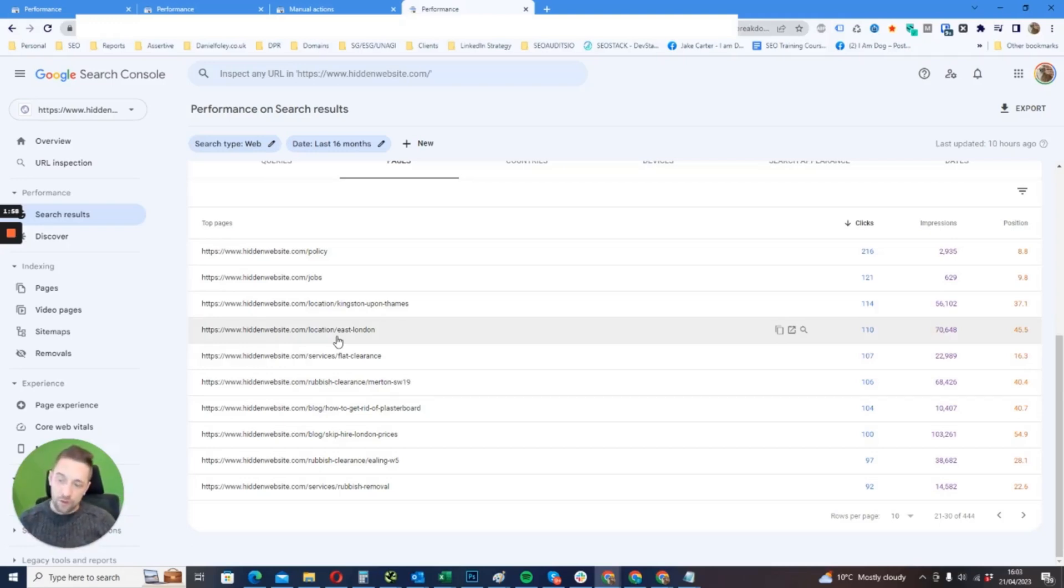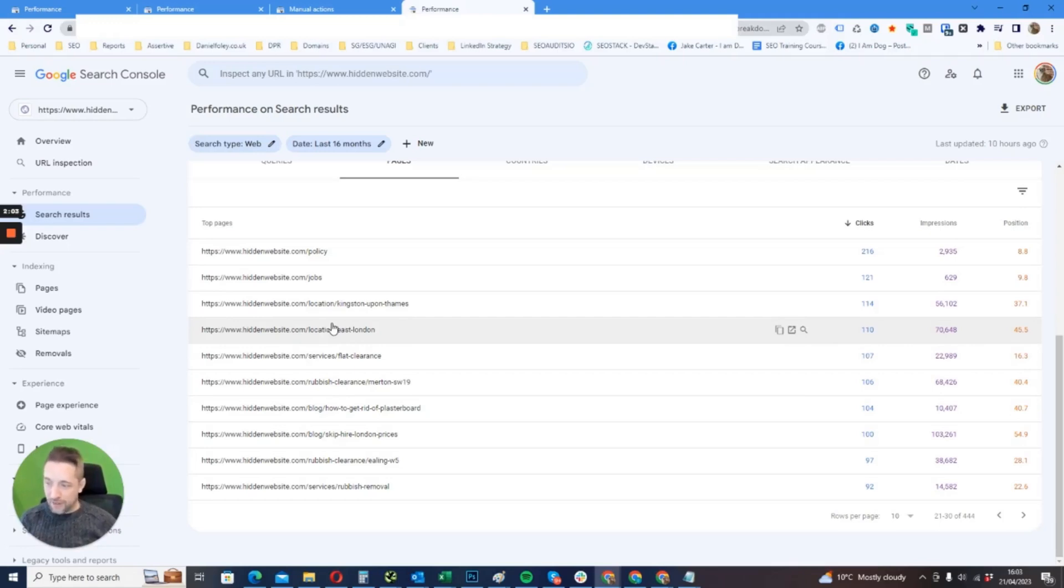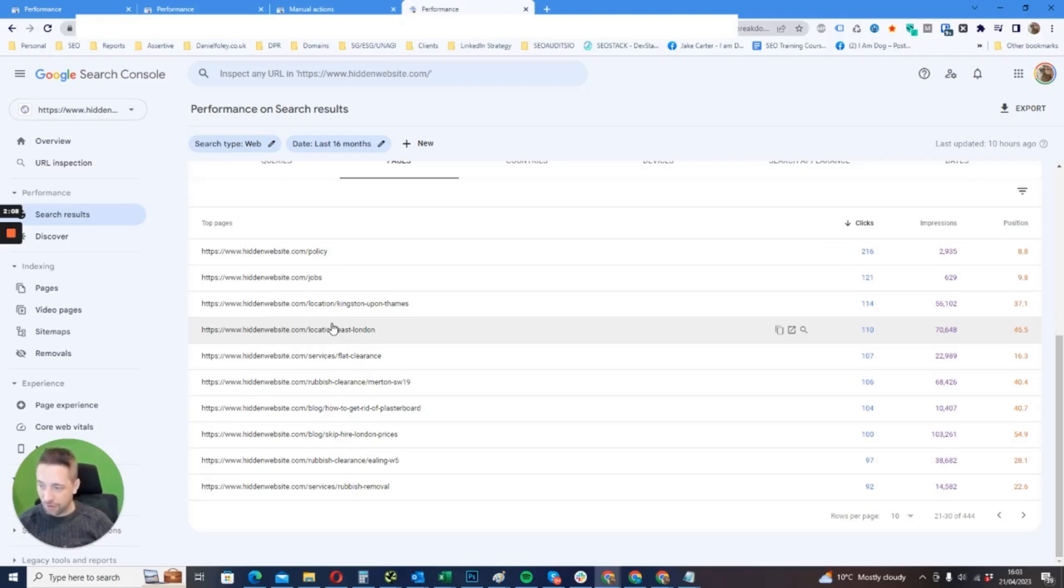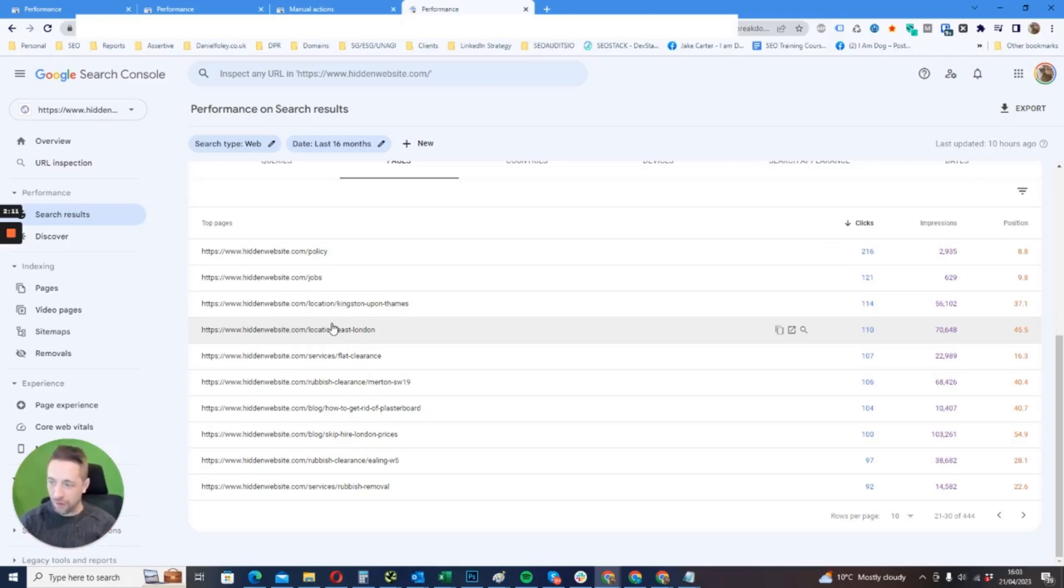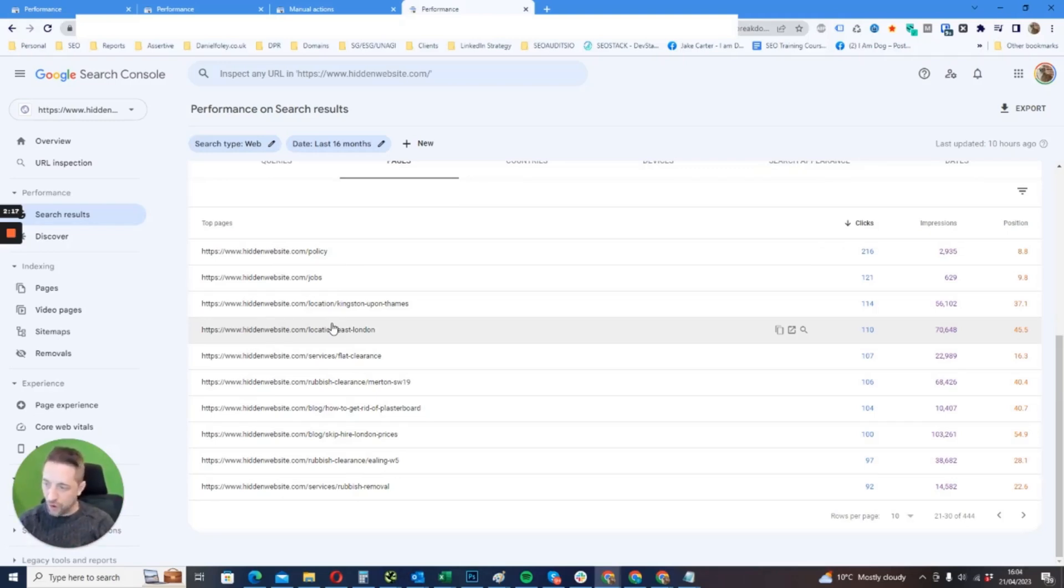What they've done is they've just bulk created loads of these thin location pages which really didn't have hardly any content. What they were doing was adjusting the content slightly so that they would have the same service but they would just write a little bit about the location, but it was very thin—like 100 words, 200 words.